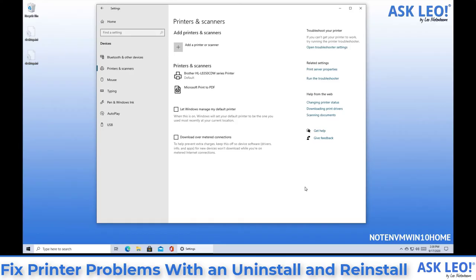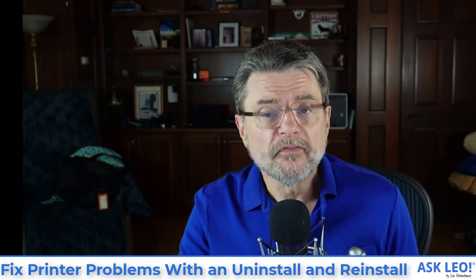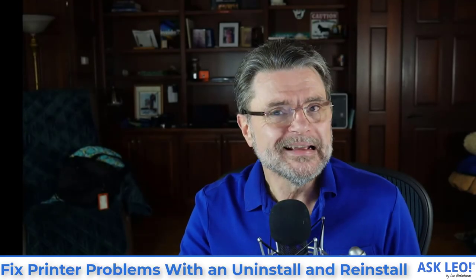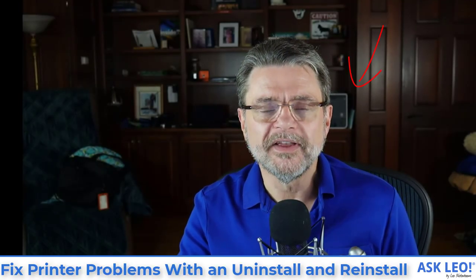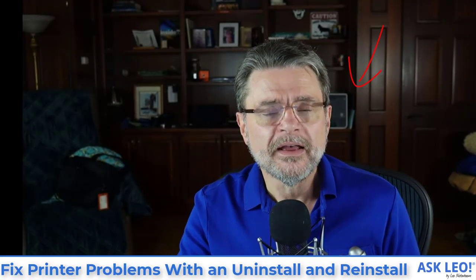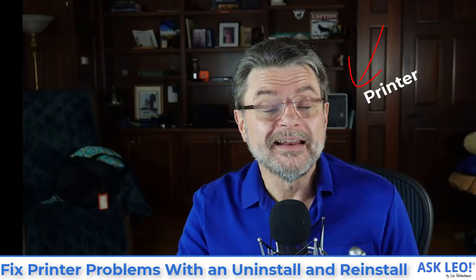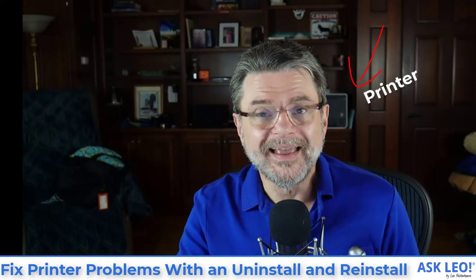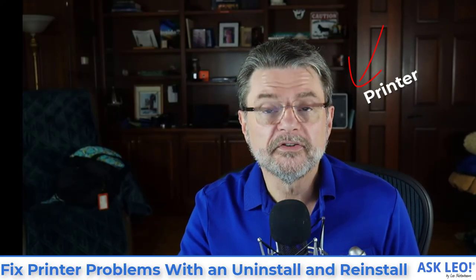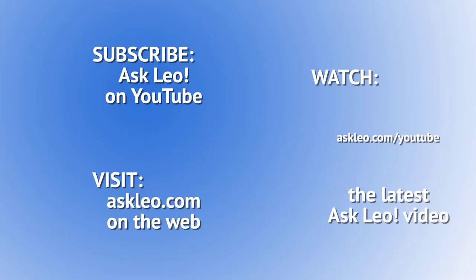Which will leave me only with the two printers I actually care about. My physical printer here in my office and Microsoft print to PDF. Hope that was helpful for the accompanying article with instructions and screenshots as well as any updates, related links, and comments. Visit askleo.com slash 126249. I'm Leo Notenboom and this is askleo.com.